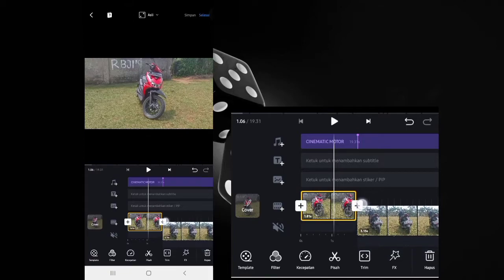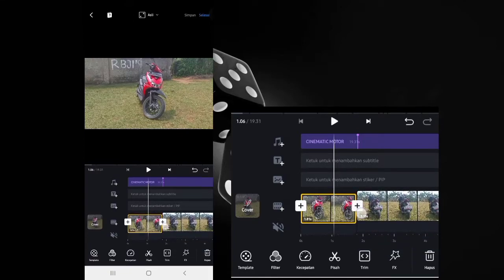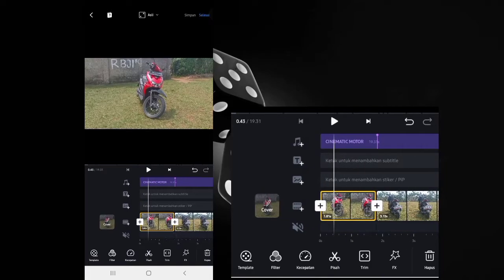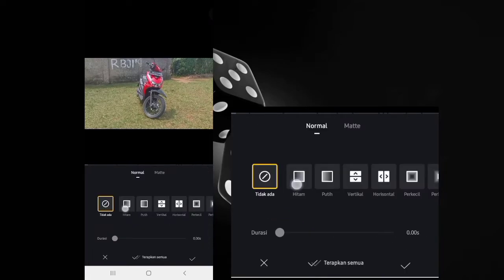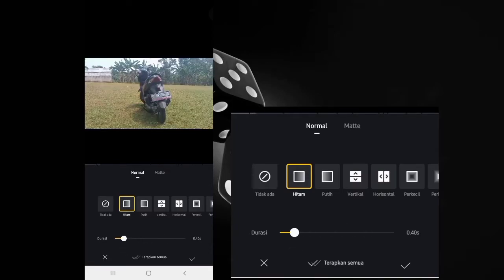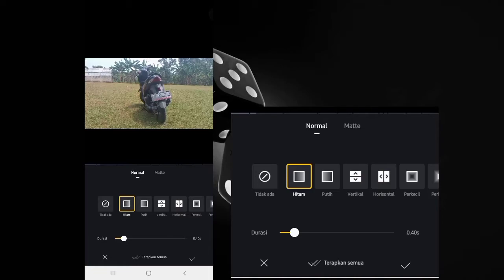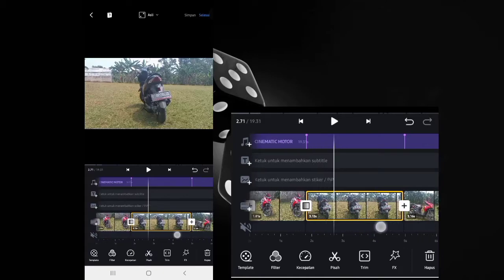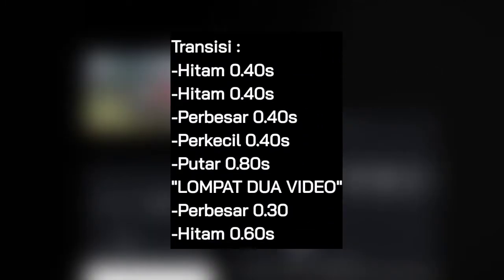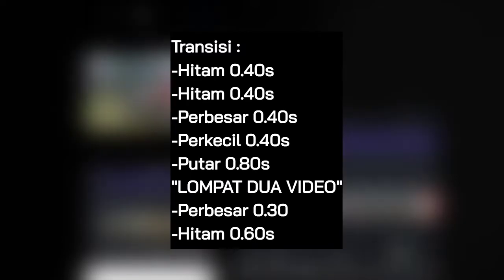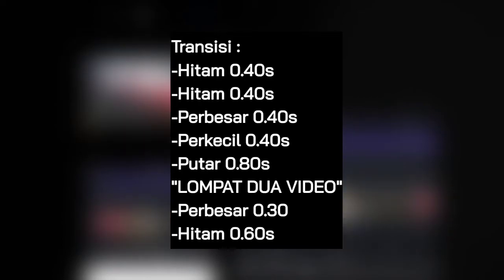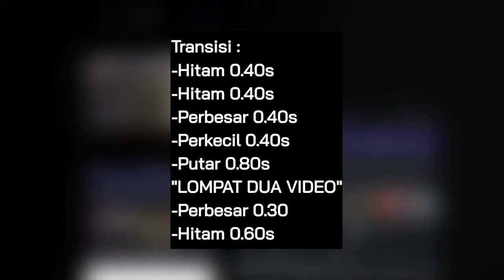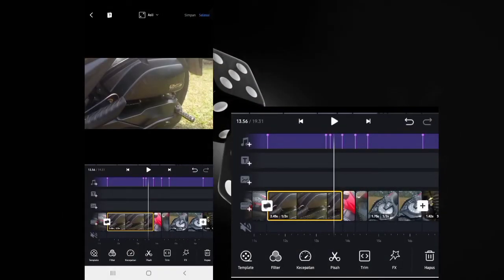Now add transitions. For the first transition, tap the plus sign — it's white, similar to CapCut. Choose the black file. Lower the duration to 0.40 seconds, then click the checkmark.